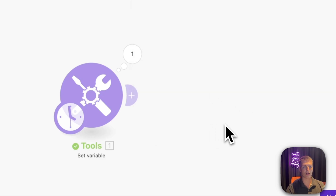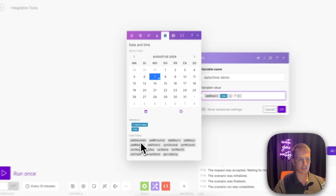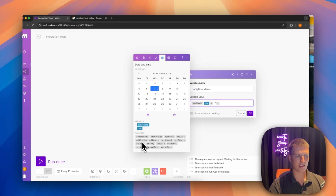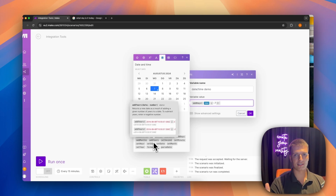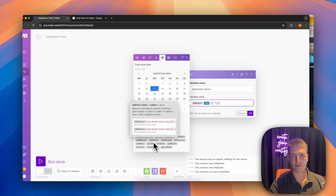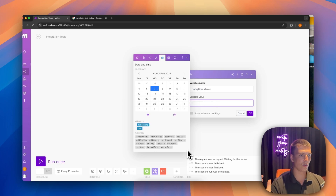I won't go through each one individually because add seconds, add minutes, add hours, add days, add months, and add years all work the same way — you're just changing the unit. With years you add years, with months you add months, and so on.